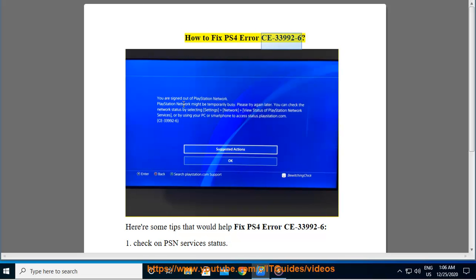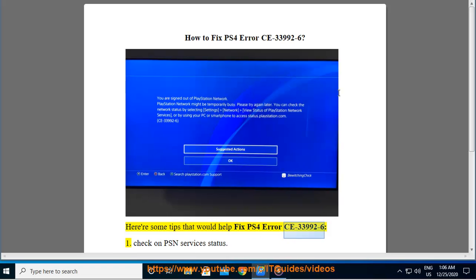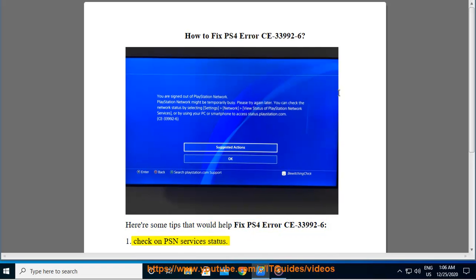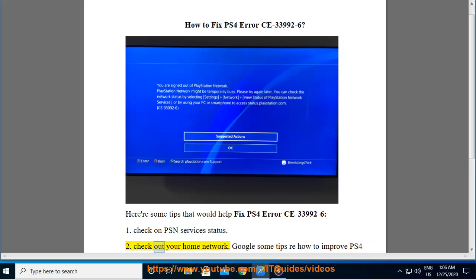How to fix PS4 error CE-33992-6. Here are some tips that would help fix PS4 error CE-33992-6. First, check on PSN services status. Second, check out your home network.